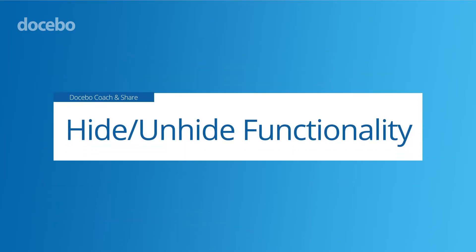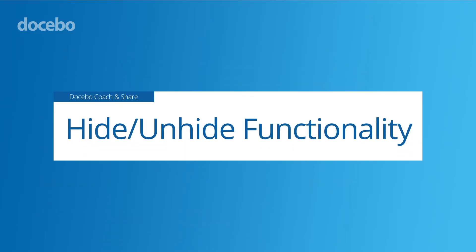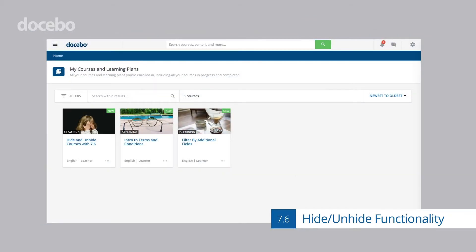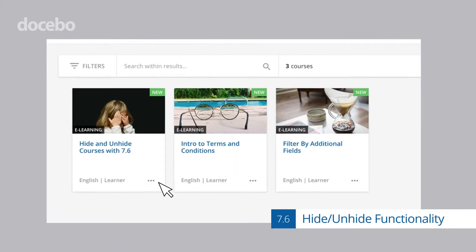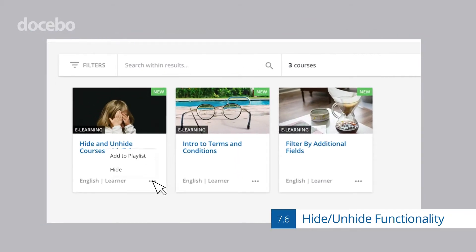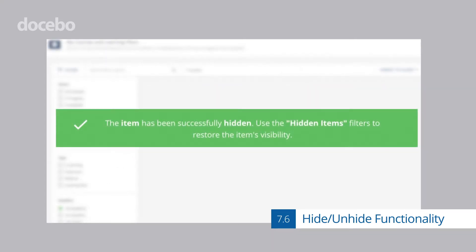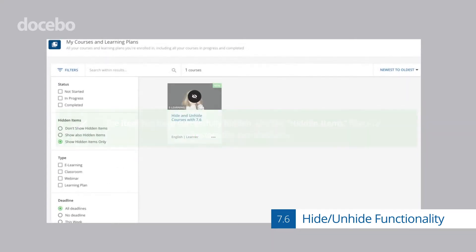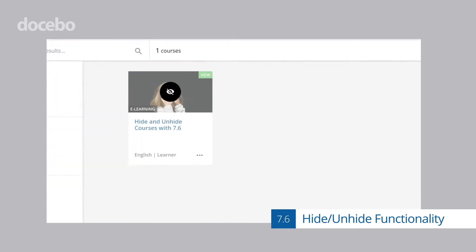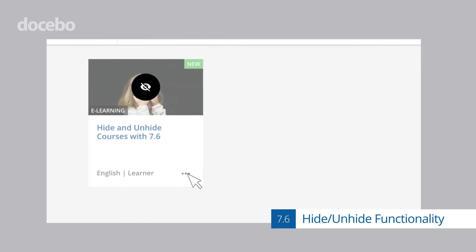Users can now filter content that's most important to them with hide and unhide functionality. Learners can hide learning assets they've completed or those that don't interest them, ensuring that only assets of interest appear in their respective pages. These assets can easily be unhidden, as necessary.